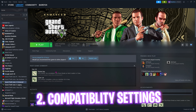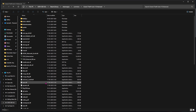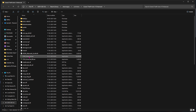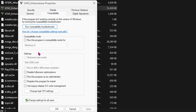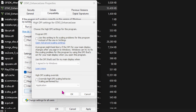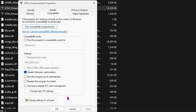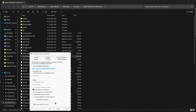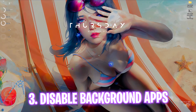The next step is compatibility settings. Head back to Steam, right-click on your game, select Manage, then Browse Local Files. Right-click on GTA5 Enhanced .exe, select Properties, head over to Compatibility, and click on Disable Full Screen Optimizations — this helps fix black screen issues. Then click Change High DPI Settings, select Override High DPI Scaling Behavior, click OK and Apply. This will potentially fix black screen and stuttering issues in the game.